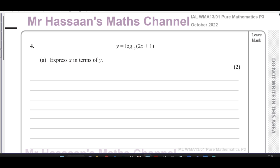This is Hassan's Math Channel. I'm now going to answer question number 4 from the October 2022 International A-Level Pure Mathematics P3 paper. This question is about logarithms and we are told that y equals log to the base 10 of 2x plus 1, and we are told first to express x in terms of y.